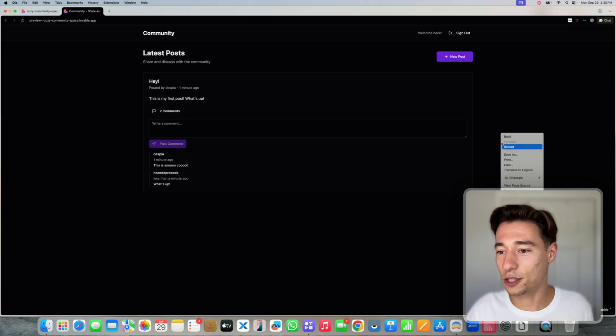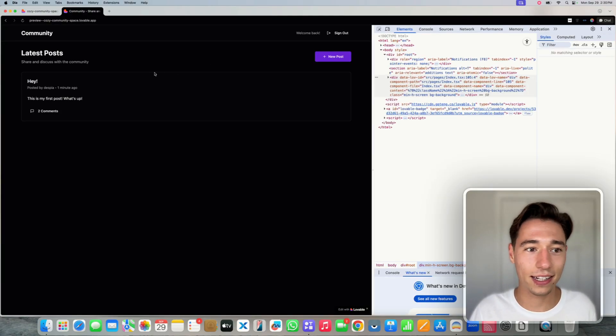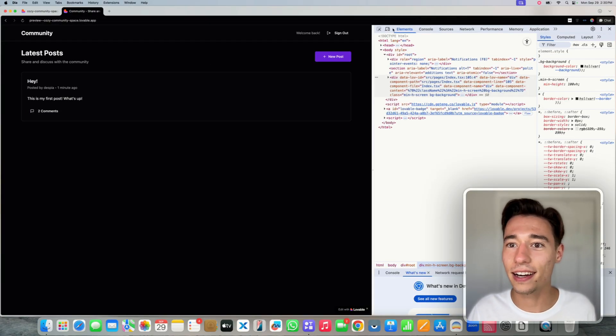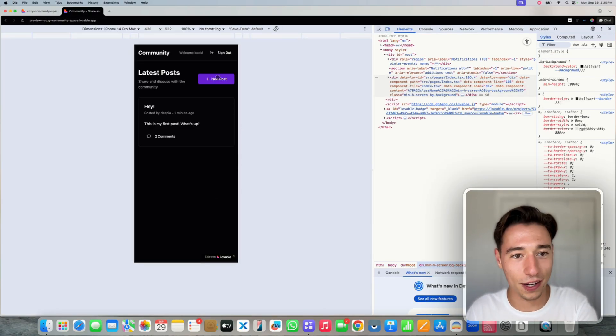I think it's even responsive because it uses tailwind, right? It should be. Let's take a look at that. Look, oh my God, it's already responsive.